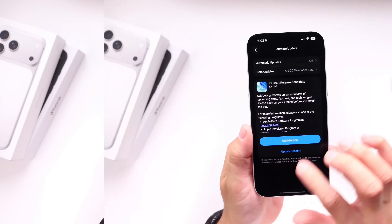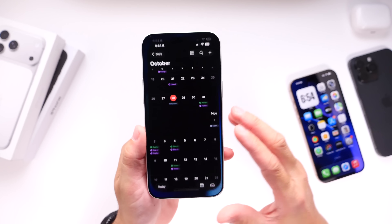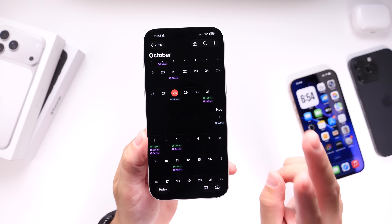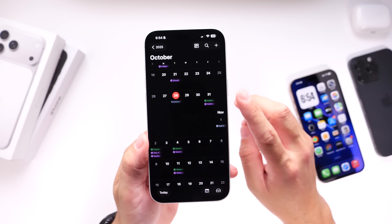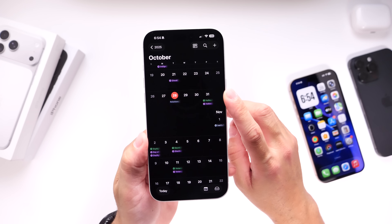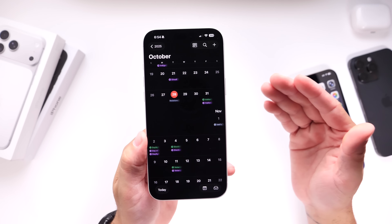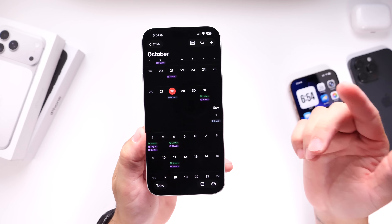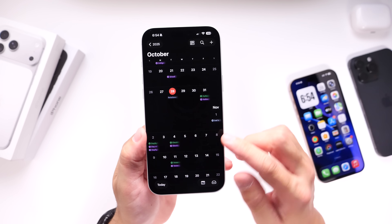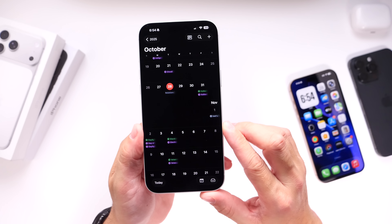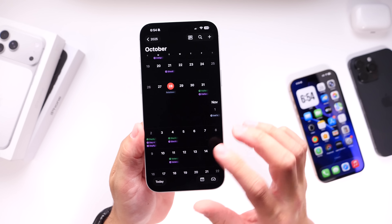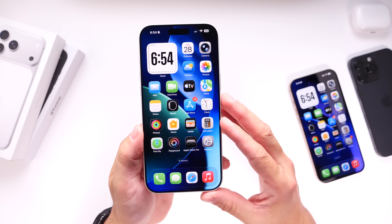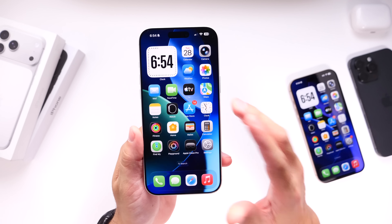In terms of release dates, looking at the calendar here — if Apple does release an RC2, that will most likely happen sometime later this week. If that doesn't happen, Apple could release iOS 26.1 for everyone on Monday, November 3rd, or the following Monday, November 10th. Typically the software releases do happen on a Monday, so I'll keep you guys posted.